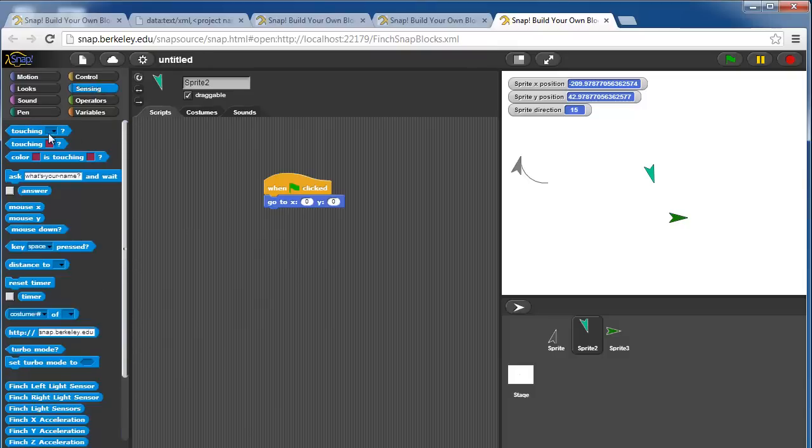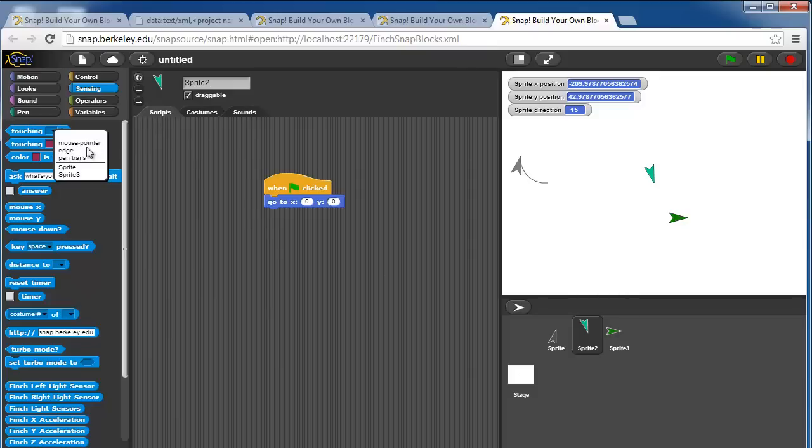Under sensing, you can detect if one sprite, for example, if I'm in sprite 2, I can detect if I'm touching sprite 1 or sprite 3. You can rename your sprites.